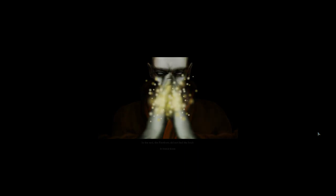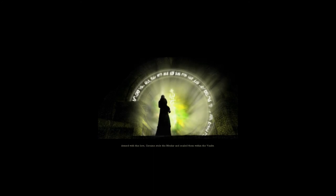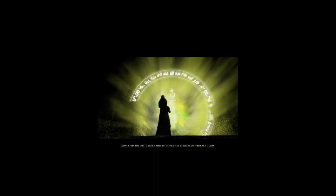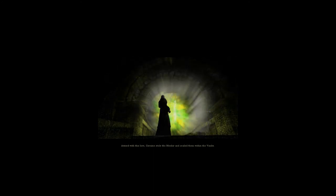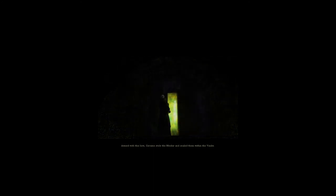In the end, the Firstborn did not find the book. It found them. To Gerain, it revealed the secrets he desired: long lost glyphs that gave power over the Menhir stones, the key to Dareth's magic. Armed with this lore, Gerain stole the Menhir and sealed them within the vaults.